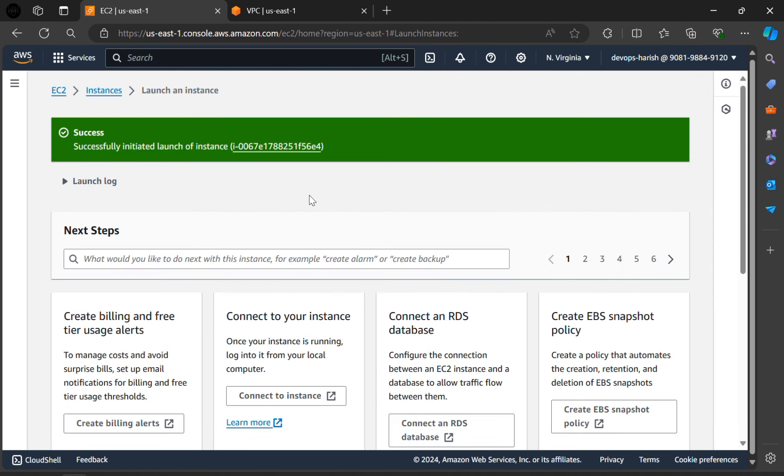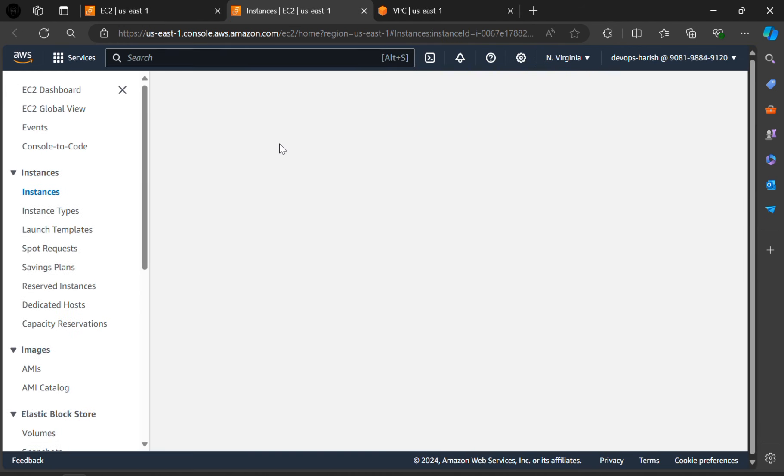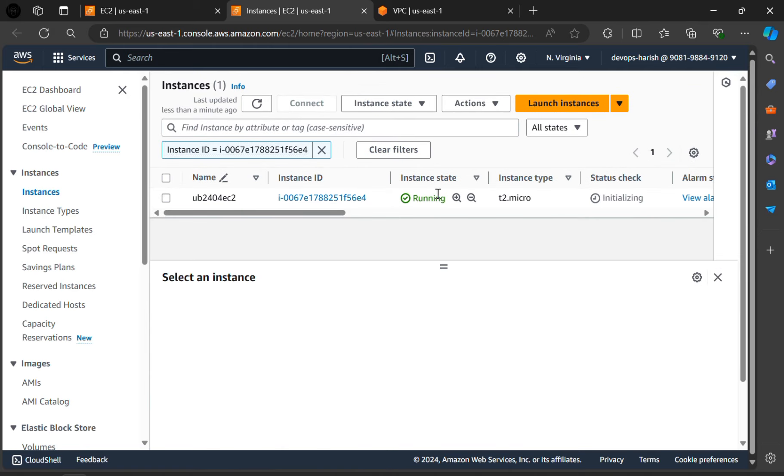As you can see, here our instance has been launched. This is our instance ID. Click on that ID. Our instance is running. The instance state is running.